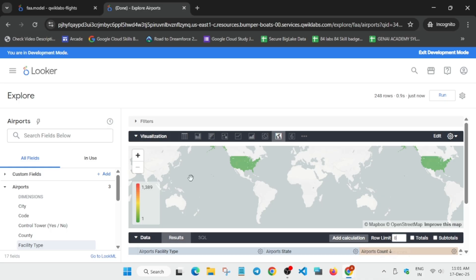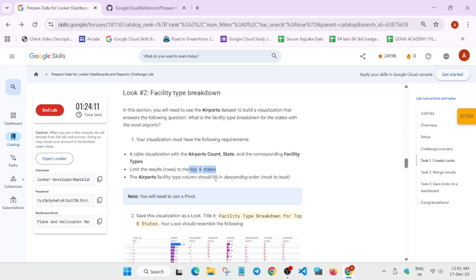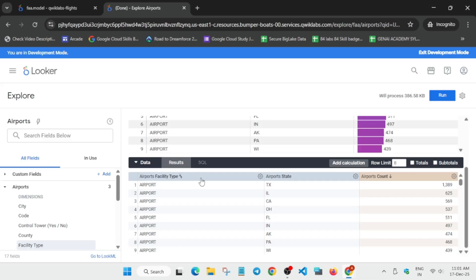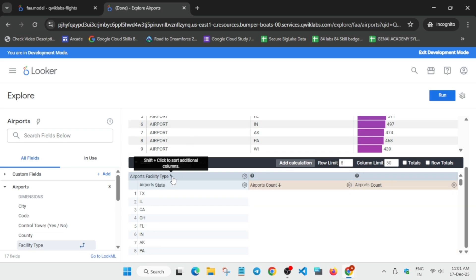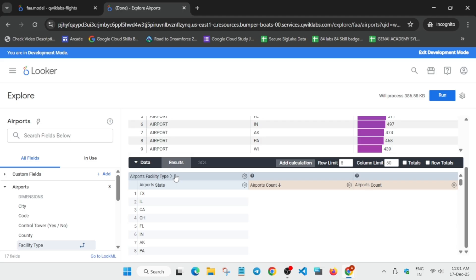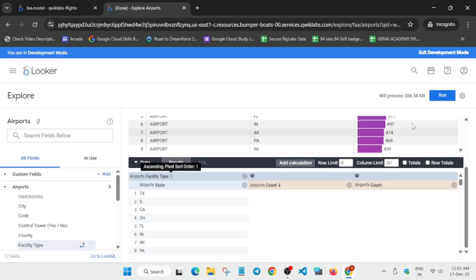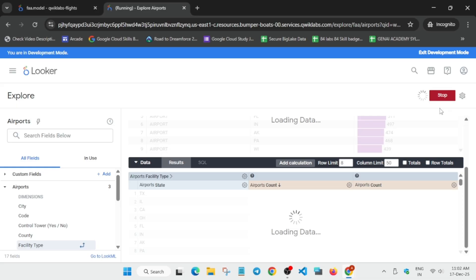Update the row limit as per the lab instruction — it might be different for you. Now from here we have to make a pivot — click on the settings icon and click on Pivot. Click on it so that the port order is ascending. In the airport count you can see the down arrow showing descending order next to the airport state. As per the lab instruction we don't have to change anything there. It's in descending order — you can clearly see. Now just run it; we have updated the row limit also.